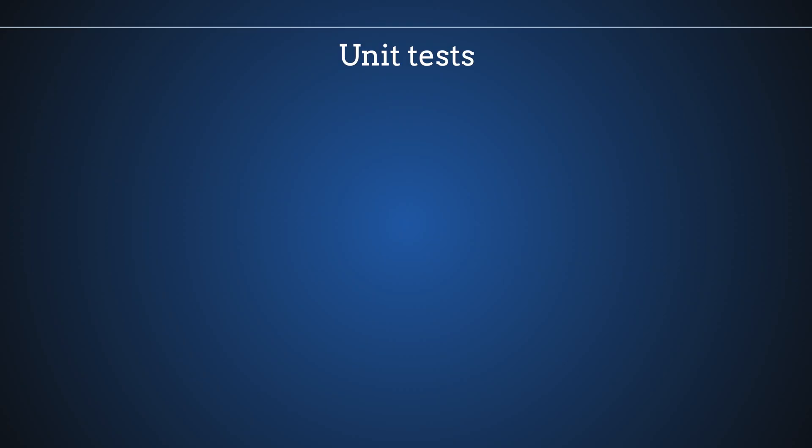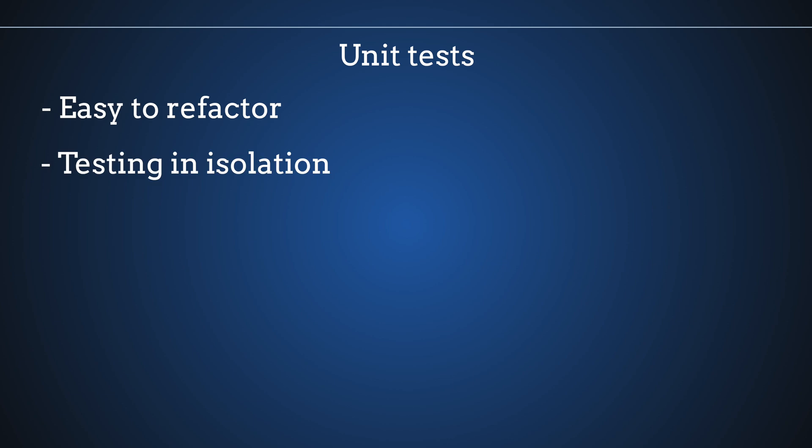So here are several benefits of unit tests. First of all, it is easy to refactor, you are testing in complete isolation, it improves your code, and it is really easy to test.